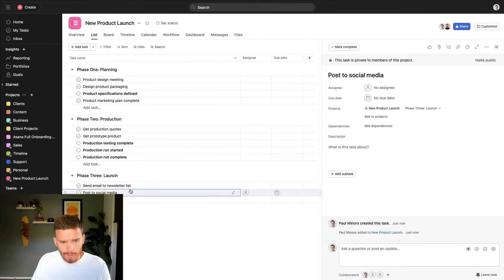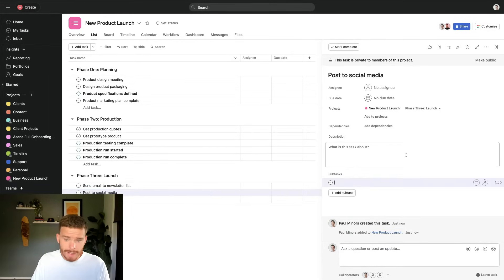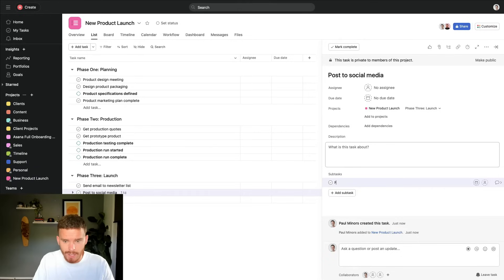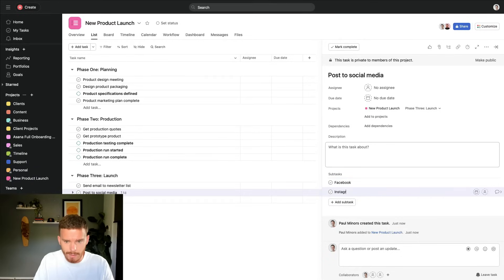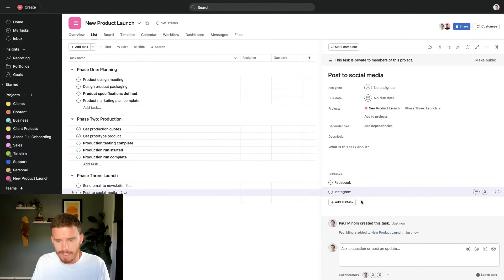I can also, if I click one of these line items, I can open the task here and I could add subtasks if I want to further break down a task into smaller steps. So I might say Facebook and Instagram, posting on social media, I want to make sure we post on various platforms.